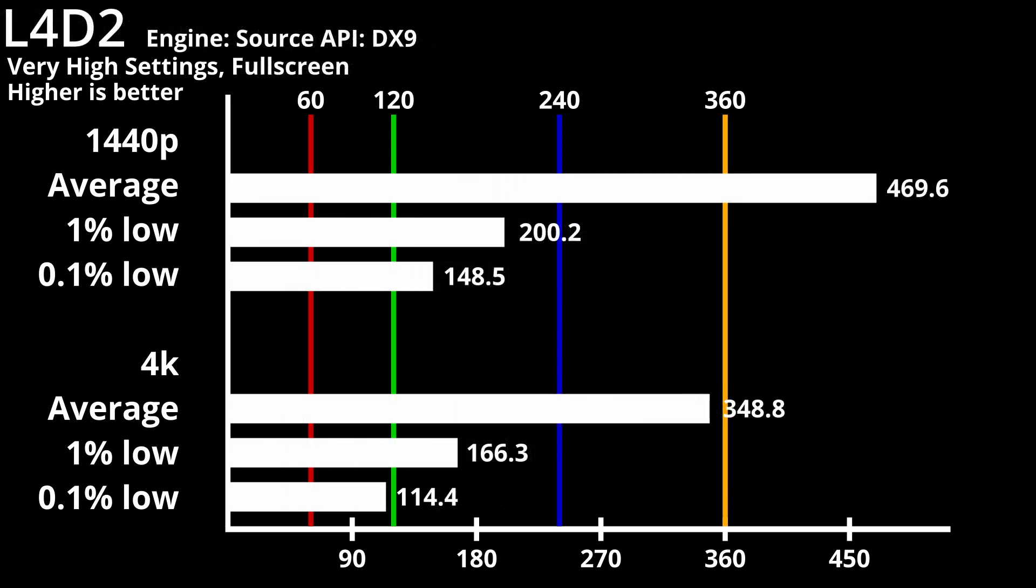Left 4 Dead 2 sees a significant boost in frame rates, at the cost of more severe lag spikes. In fullscreen mode, 1440p has an average of 470 FPS, 1% low of 200 FPS, and 0.1% low of 148 FPS. 4K has an average of 349 FPS, 1% low of 166 FPS, and 0.1% low of 114 FPS.